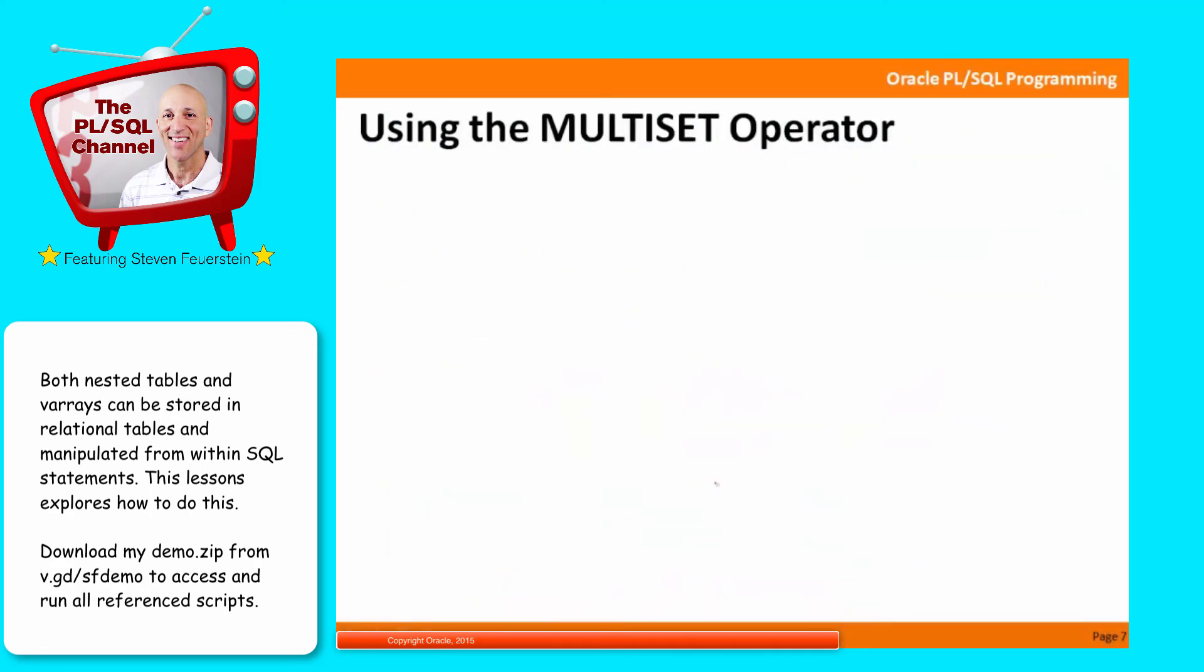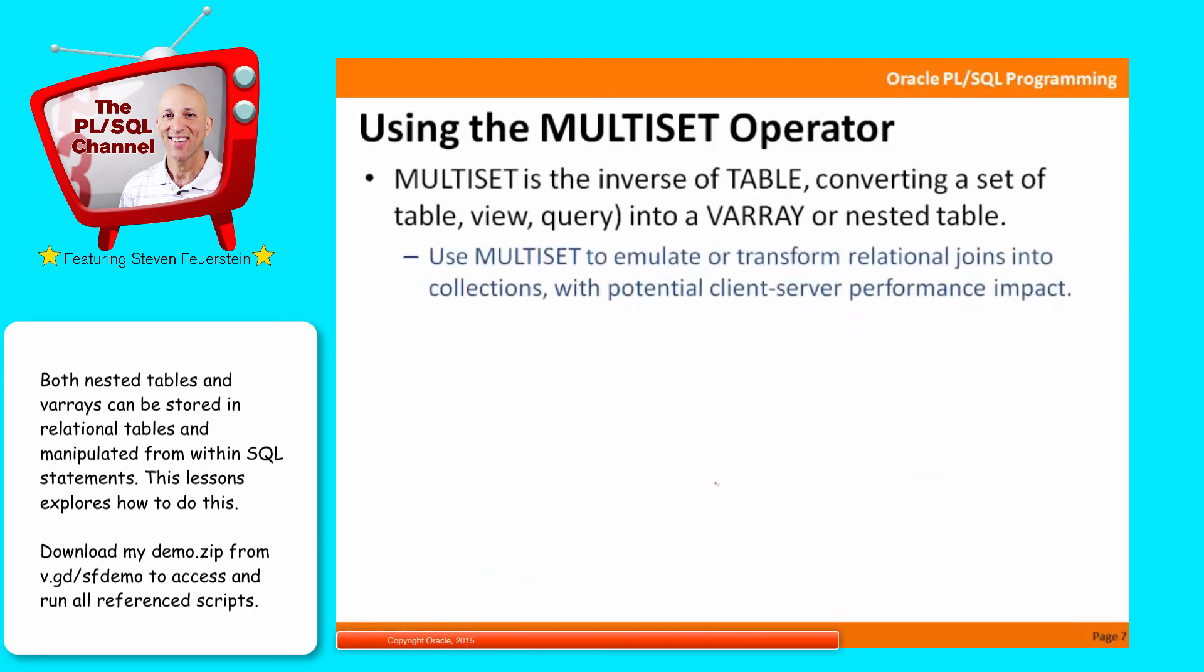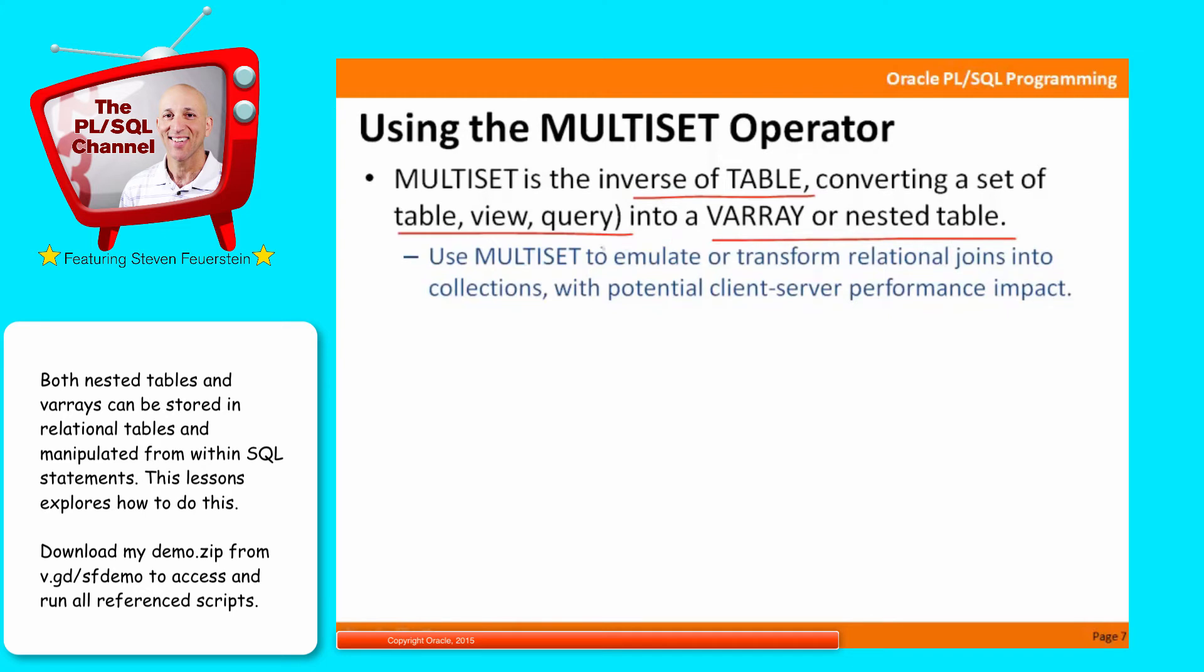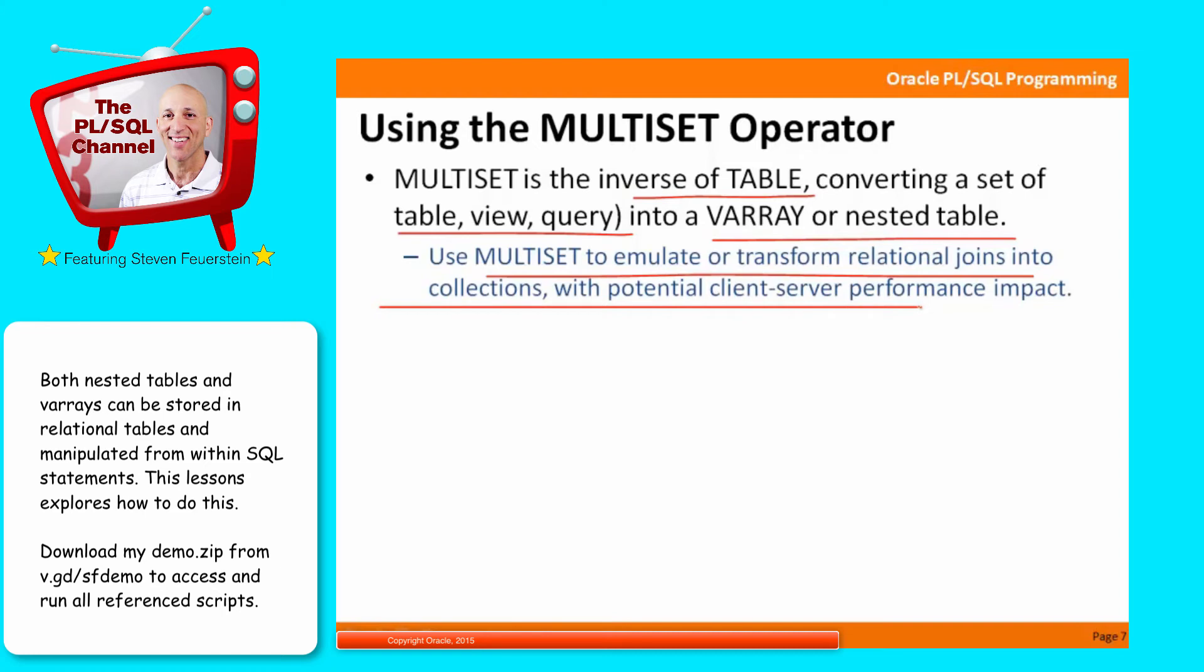Now let's take a look at the opposite approach, which is I've got data in a relational table format, a query, and I would like to retrieve it and transform it into a multiset or a collection format. And to do that, I use the MULTISET operator. It's the inverse, the opposite of TABLE, converting a table via a query, basically the rows and columns of a select statement, into a varray or a nested table. I can use MULTISET to essentially emulate or transform relational joins into collections and basically retrieve all of this data in one poll from the database, drop it into my collection, and thereby reduce the client-server communication and get improved performance.